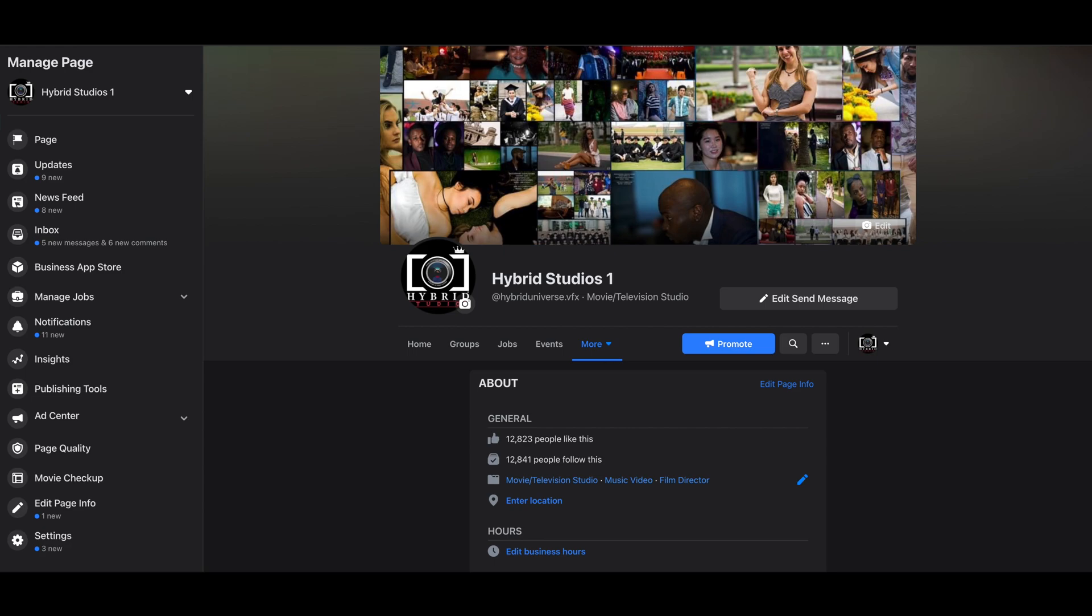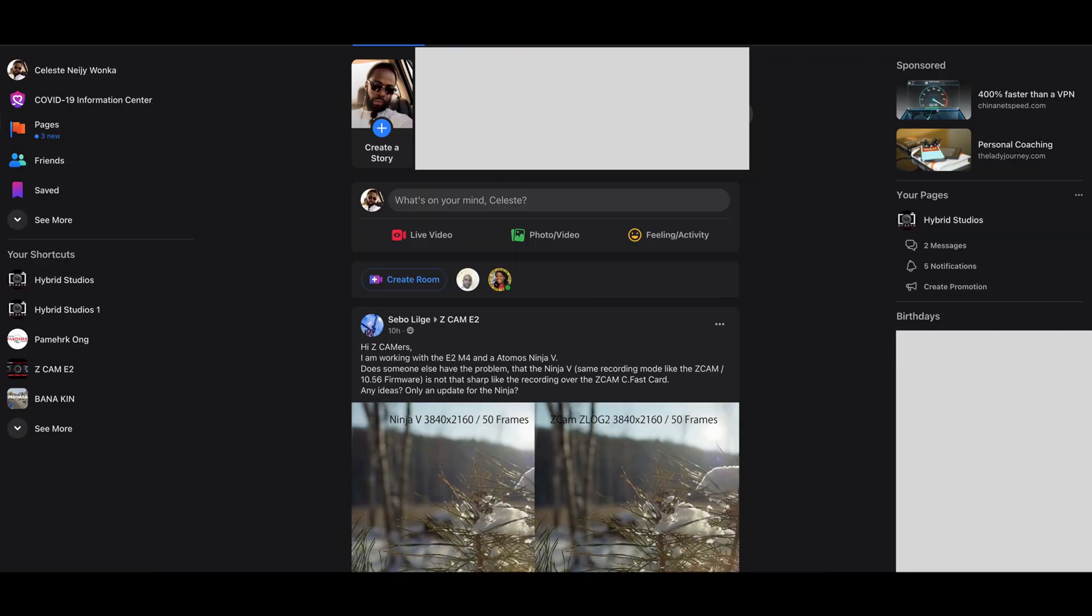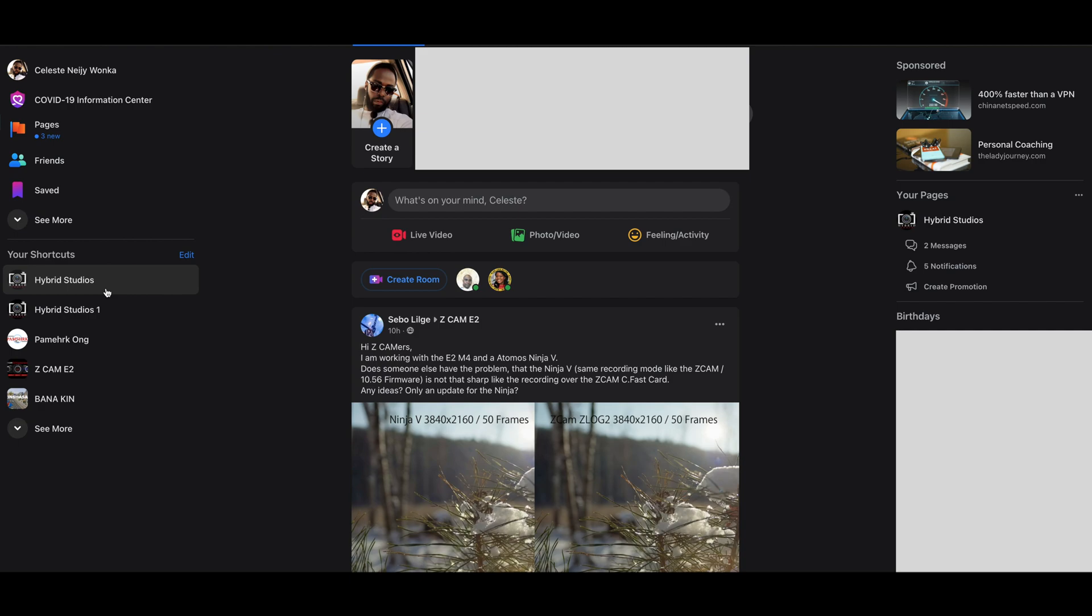But the thing is, for me to be able to merge them, first I have to change the name to make them similar—not the same, which is impossible—but the name has to be similar first. That's the first thing you need to do in order to request a merge of your pages.